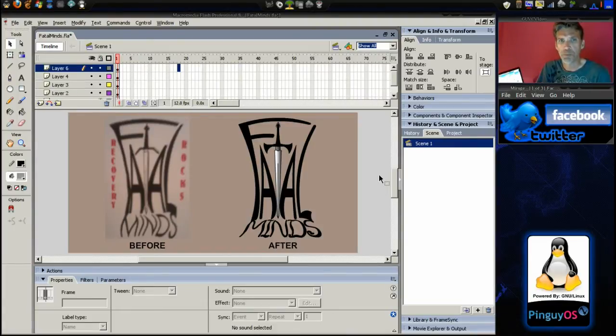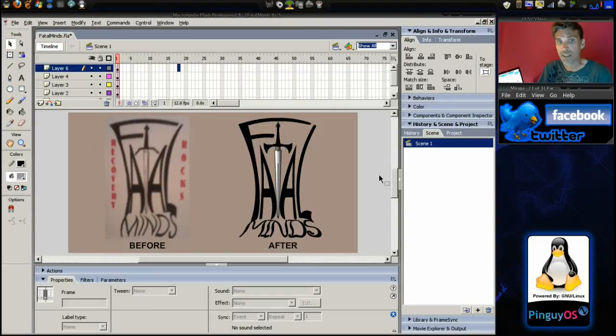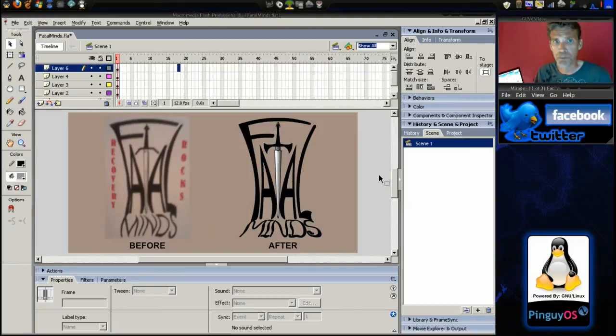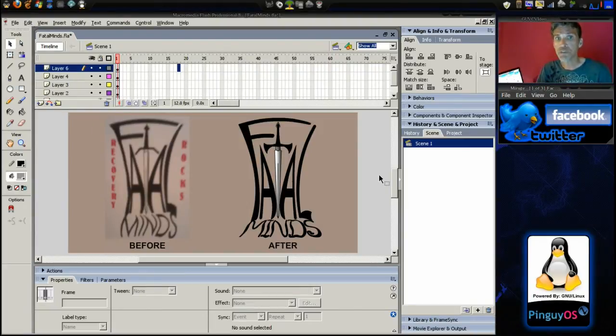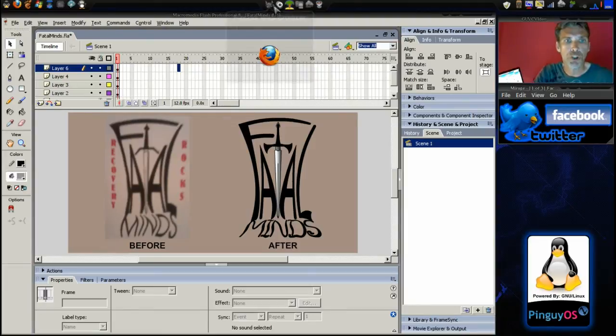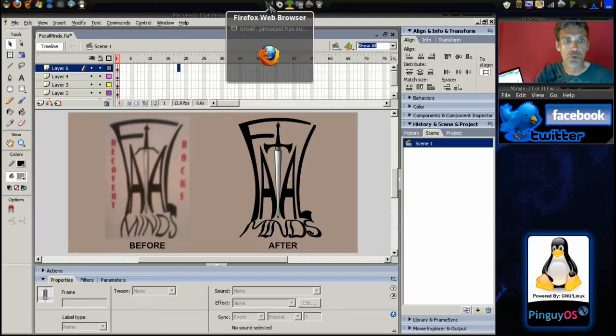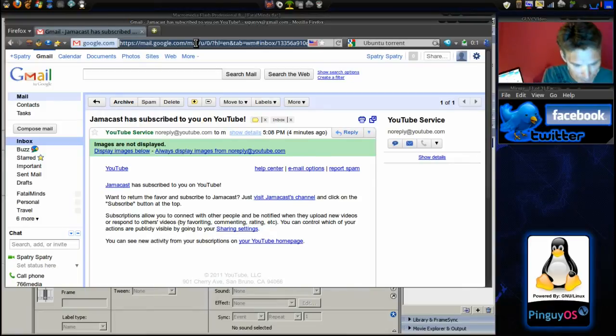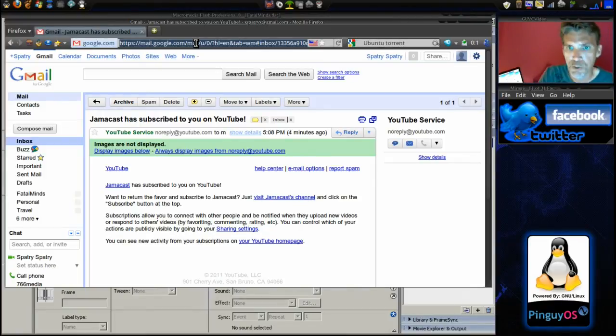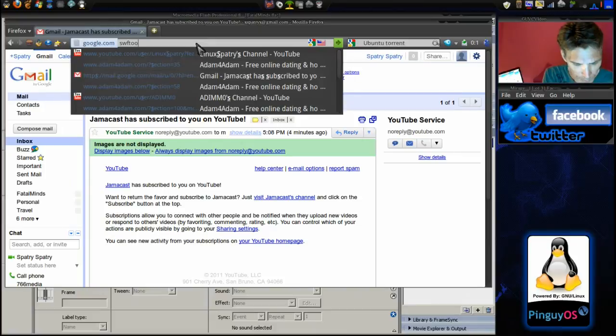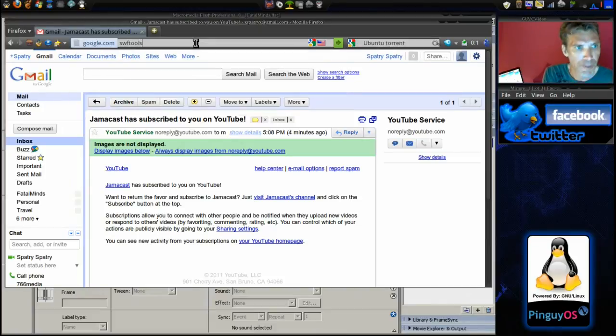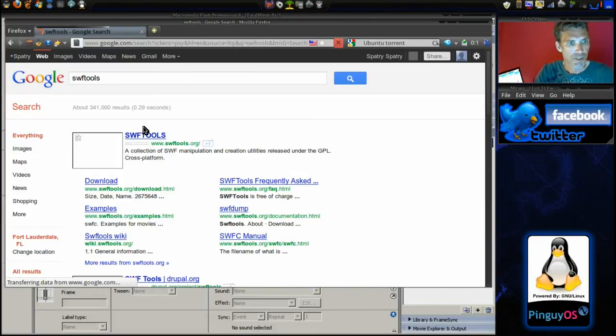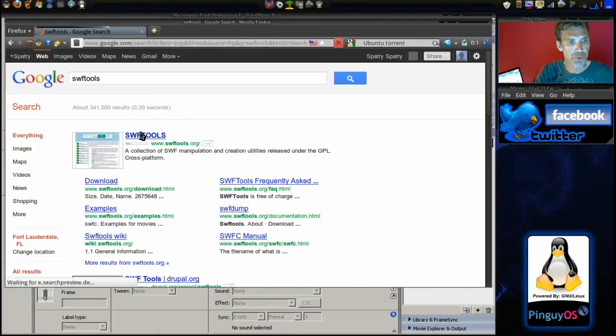But if you are not a Flash developer like I am but you still want to make Flash-enabled content, there is a tool called Swift tools. Let me go ahead and pull this up here and I'll give you that page. Let me do a search for it. All right, here it is. It's swftools.org.